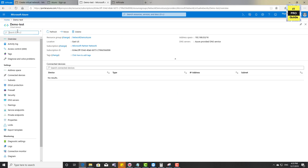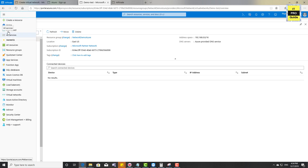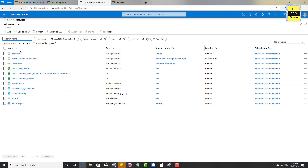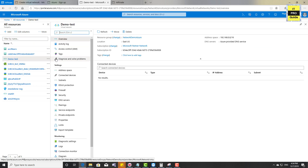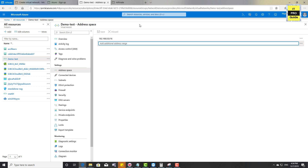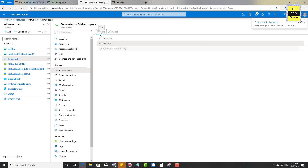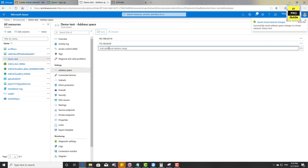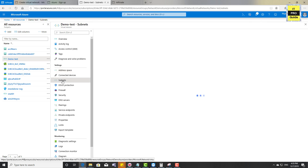To open the virtual network, go to the menu, then from All Resources you can see 'demo test' — the one we just created. Click on it to do further configuration. Let's go back to the address space. You can see the address space we created. I'm going to add an additional address space — for example, 172.16.0.0/24 — and save it. So even after creating a virtual network, you can add additional address spaces.